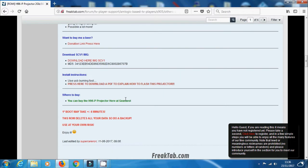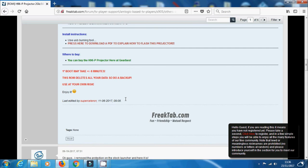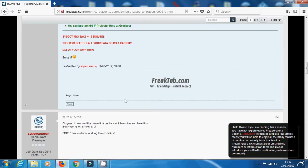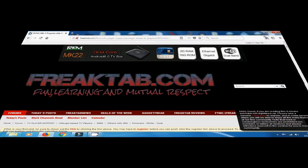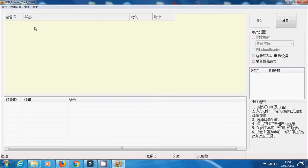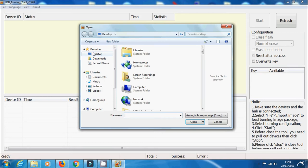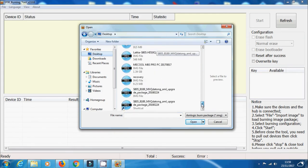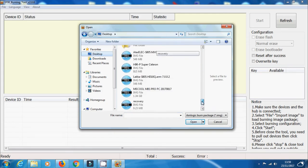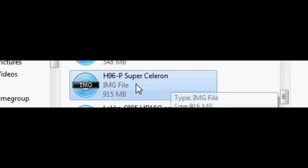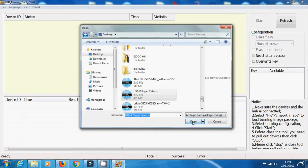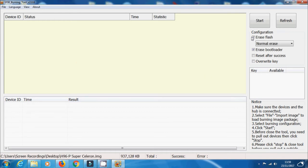Once you've got USB Burning Tool loaded up, you can just choose your language in the top left hand corner. Next thing we need to do is select the image file that you have downloaded. If it's in a zip format, make sure it's all unzipped and ready to go. It should say dot IMG at the end. Once you've done that, just select Import Image, select that image, and then the system will start checking it to make sure it's okay.